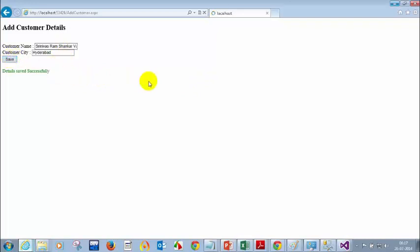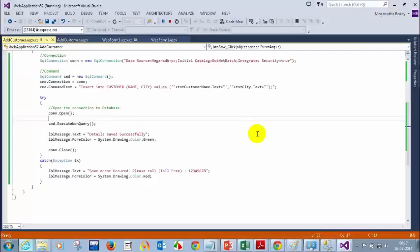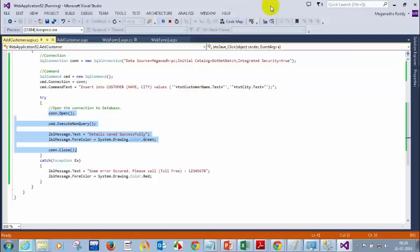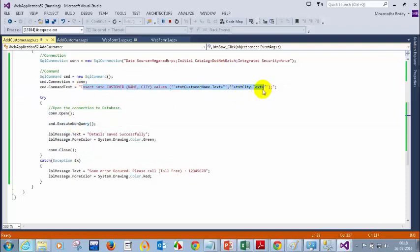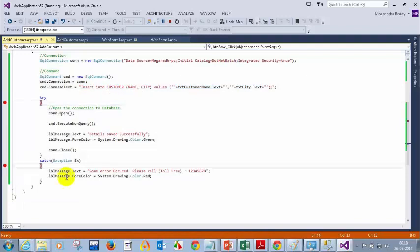I'll get an error in ExecuteNonQuery because it tries to insert the record but it failed — possibly because we have varchar(20) in the database but the name we are passing is longer. If you want to see the exact error, you can put a breakpoint here. Now let me ask a question: since we got the error in the ExecuteNonQuery line, do you think the con.close line would have been executed or not? It is not executed, because the moment you get any error, it will directly jump to the exception and the statements below that will not be executed anymore.